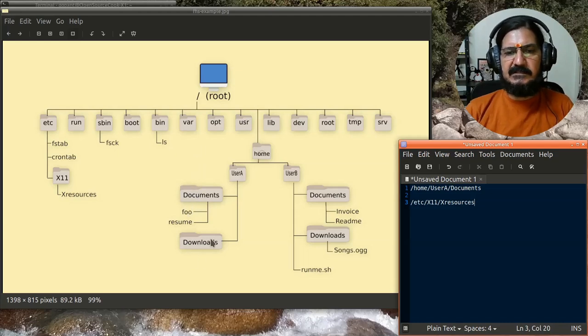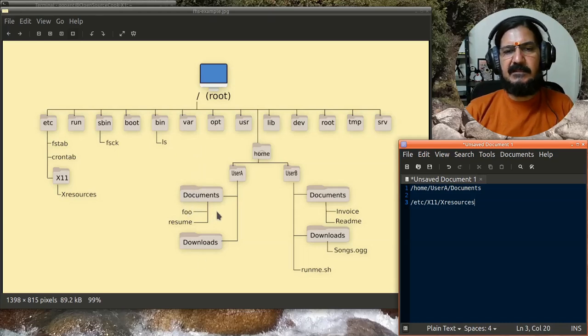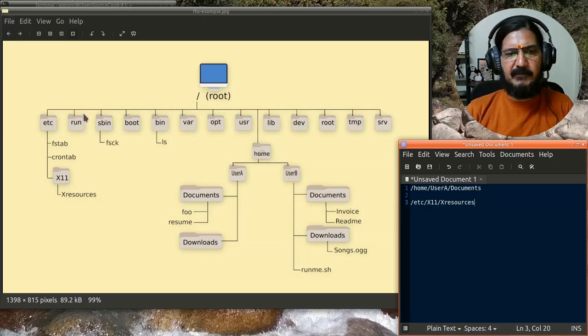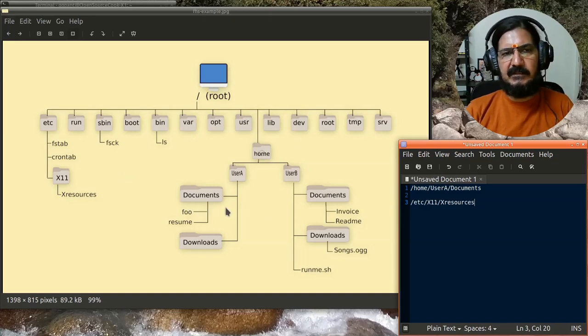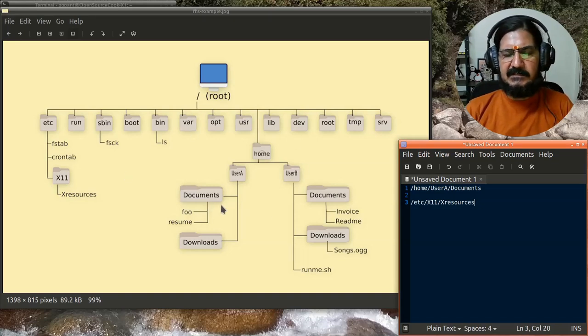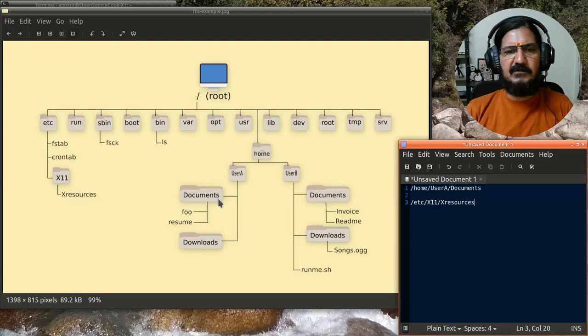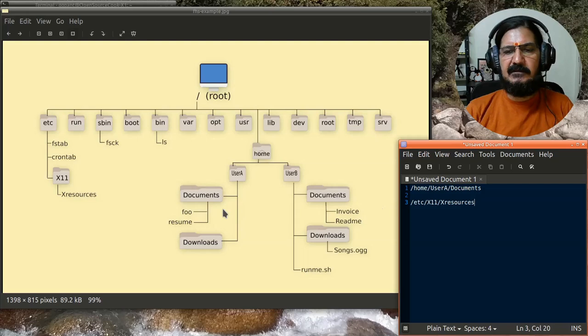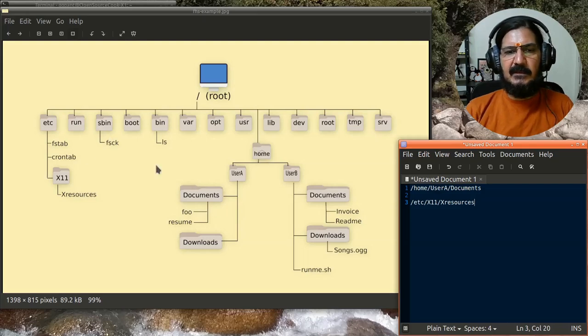One is called relative path, another is called absolute path. The current discussion was with respect to absolute path. I'll be discussing absolute path and relative path separately in different videos with suitable examples.